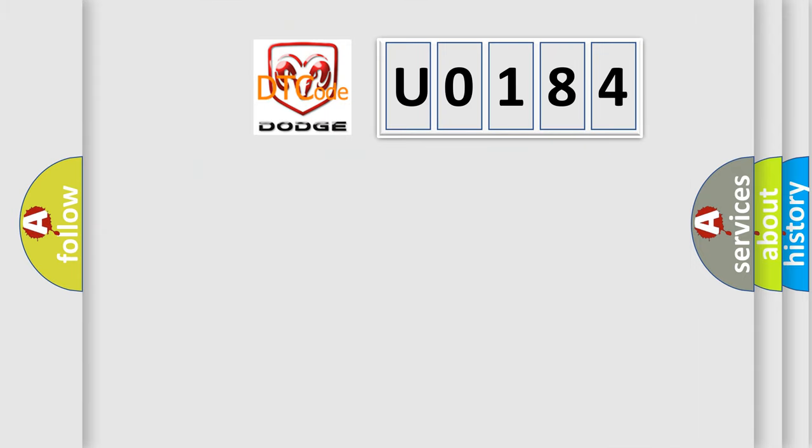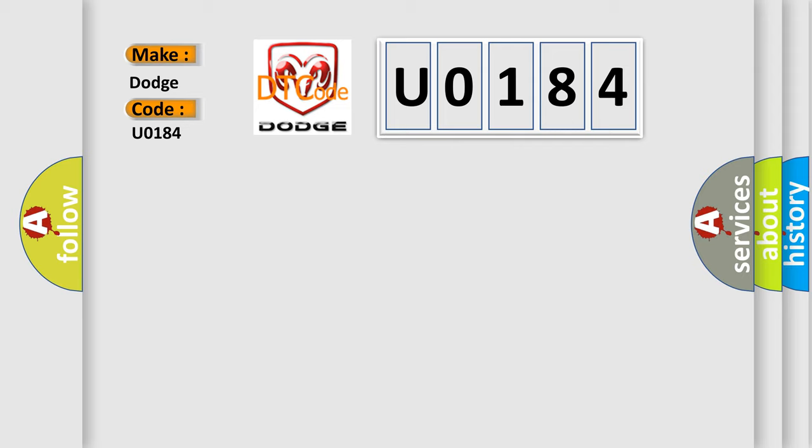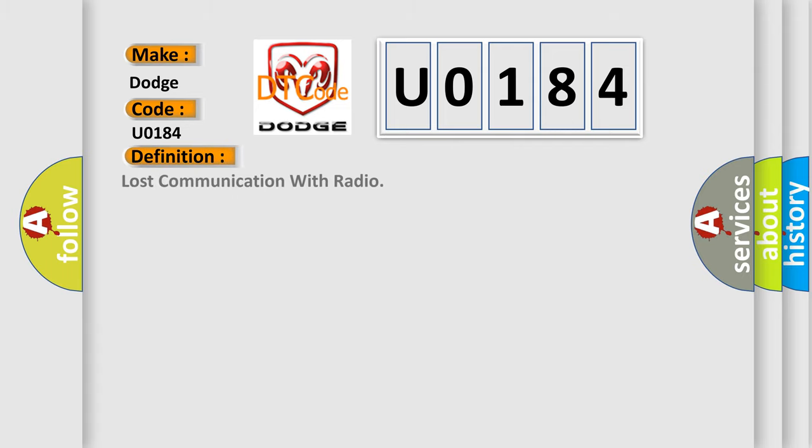The number itself does not make sense to us if we cannot assign information about what it actually expresses. So, what does the diagnostic trouble code U0184 interpret specifically for Dodge car manufacturers? The basic definition is: Lost communication with radio.